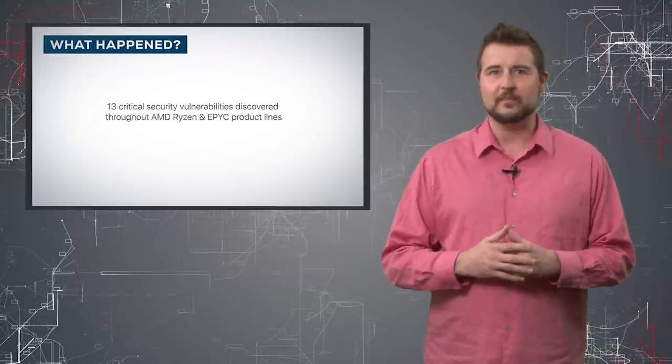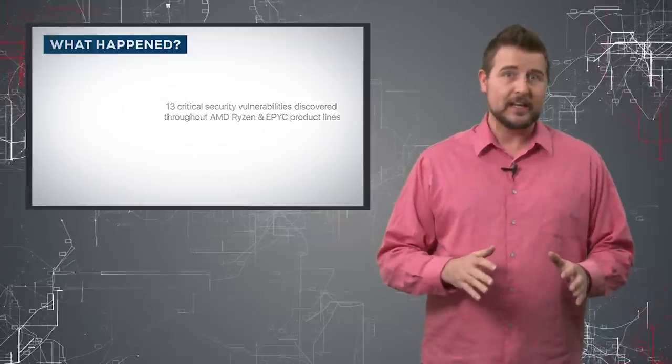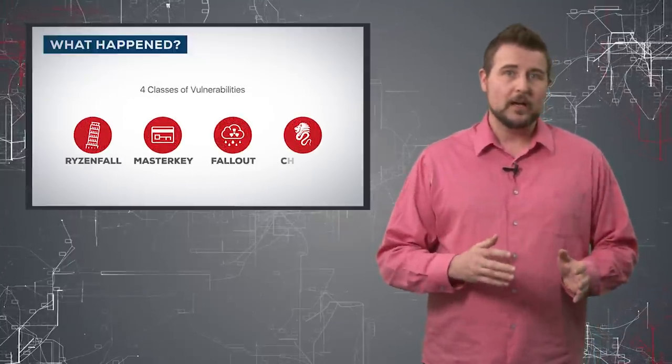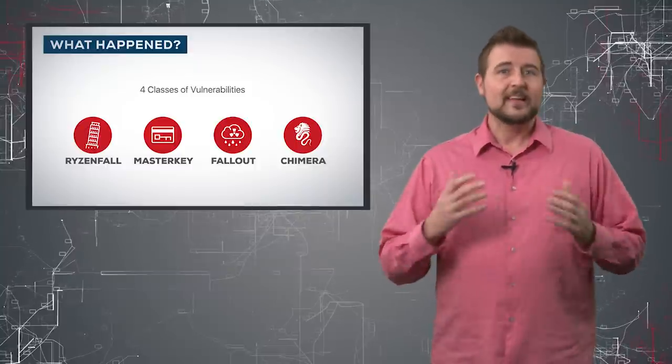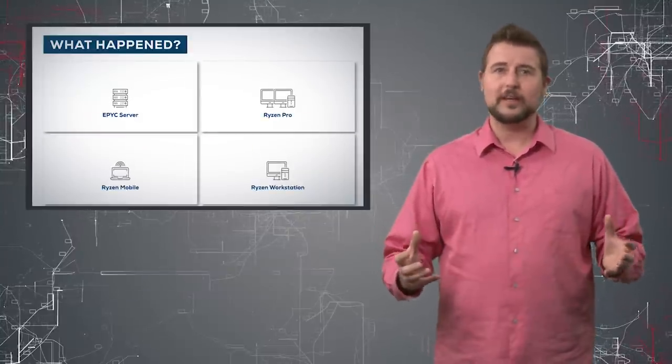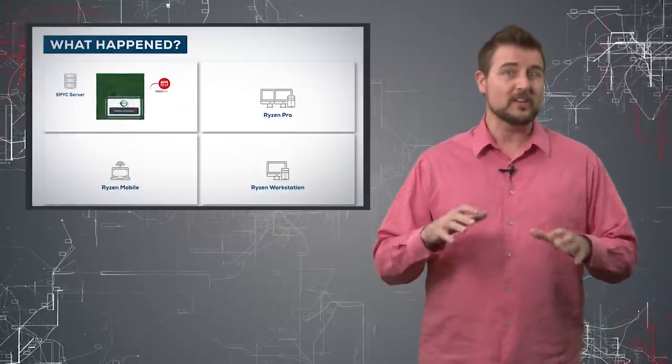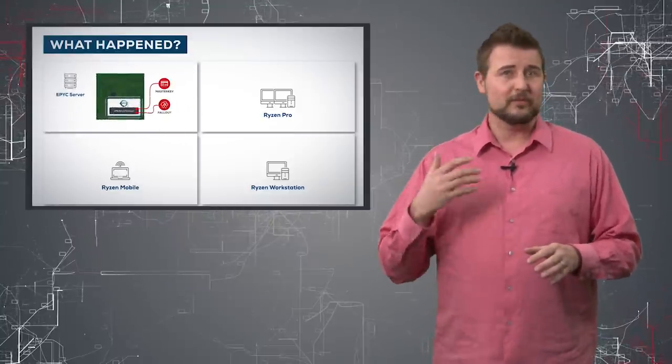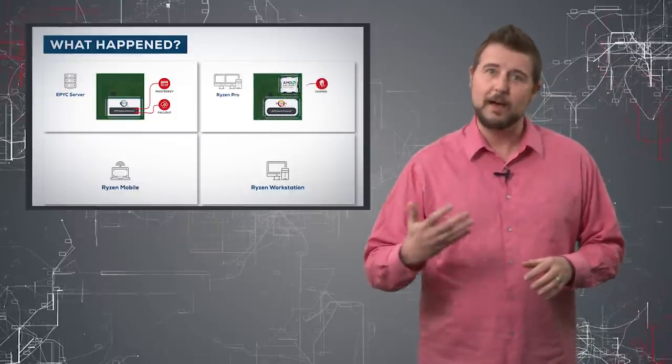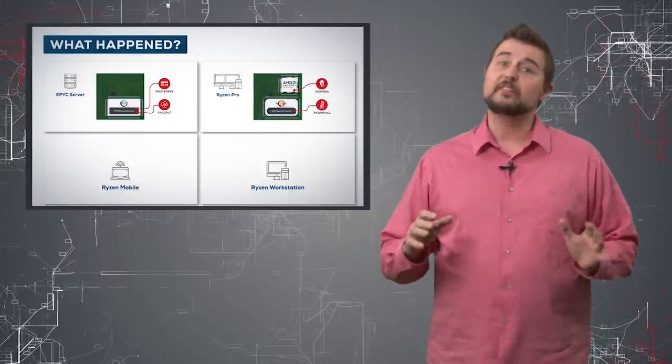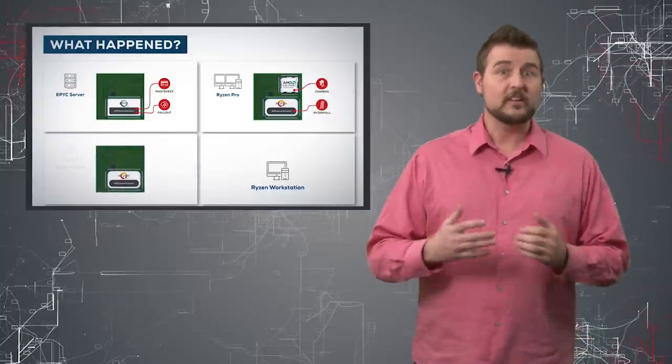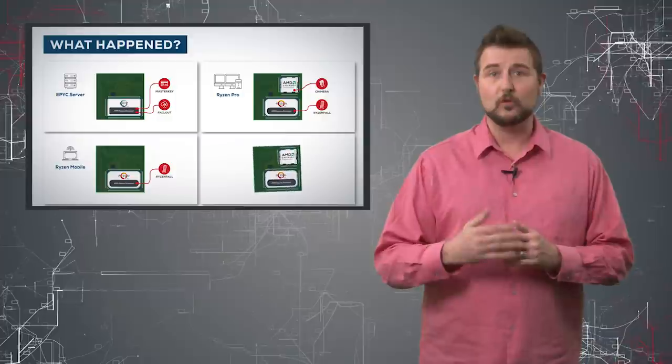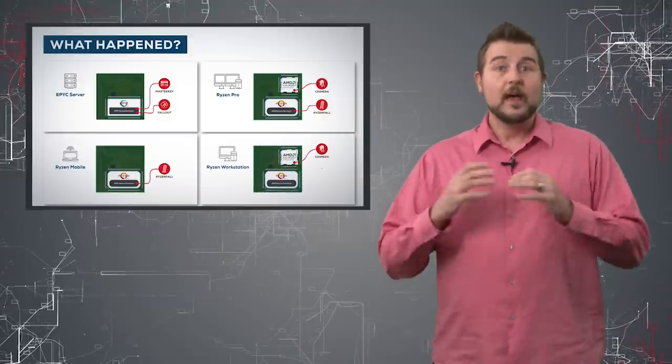They put these 13 flaws into four different classes, which they call Master Key, Ryzen Fall, Chimera, and Fallout. Without all the technical details, it's hard to go into any real discussion about these flaws. However, according to these researchers, who have posted a lot of hyperbole about these vulnerabilities, they're very serious. Flaws like the Chimera flaws are a full backdoor to your processor.